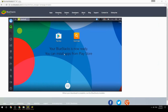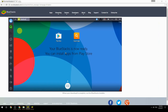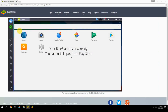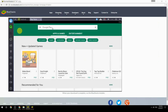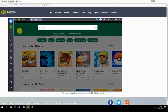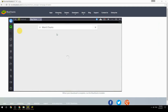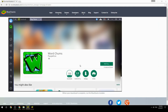Your BlueStacks is now ready and you can install apps from the Play Store. Search for your game name inside Google Play, click on the game icon, click the Install button, and once installation is finished, begin playing.